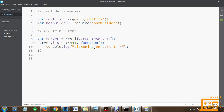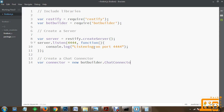Once the server has started listening, you have to create a chat connector. This chat connector will connect with the server and listen for incoming packets. We create a variable 'connector' as a new instance of botbuilder.ChatConnector. For internet deployment you would later need a Microsoft app ID and app password defined in the chat connector, but for this demonstration we are deploying on our local machine, so we do not need to specify that information.